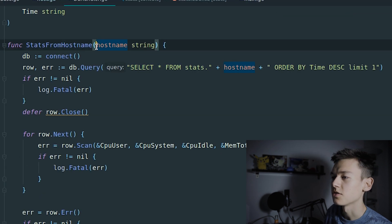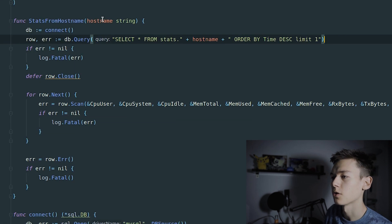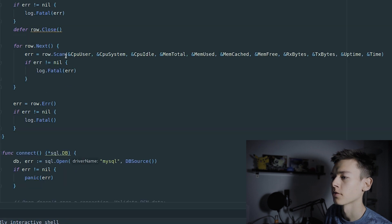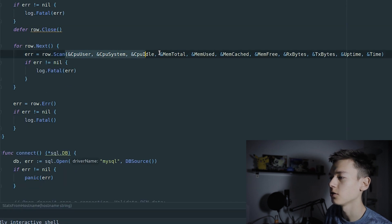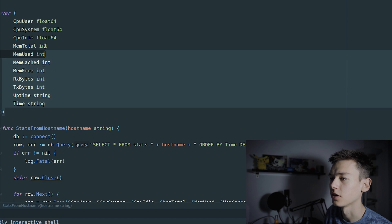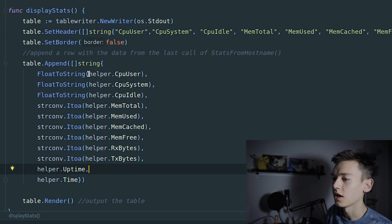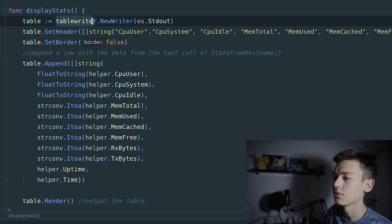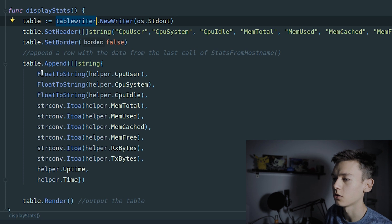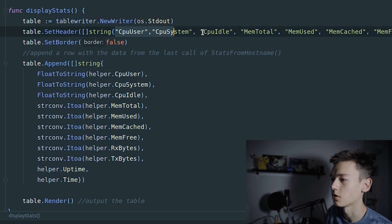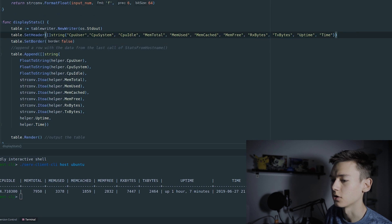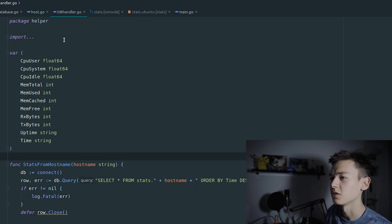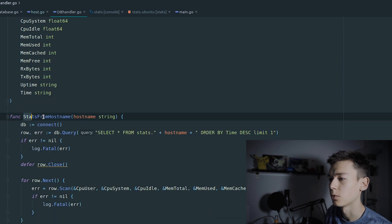The host name passed is used for the query, and then we assign all of the values we get back to our variables. We take all of these values and use the TableWriter library from GitHub — which is really awesome — to make a table and append all of these values to it, along with all the titles for the different columns. All of the database communication is done in database_handler.go, and that's also where the 'stats from host name' function lives.